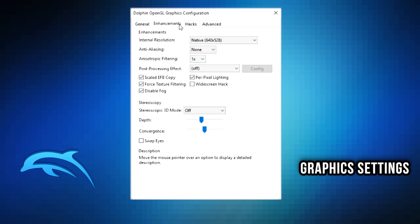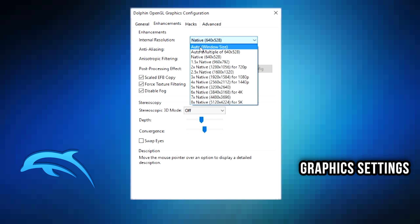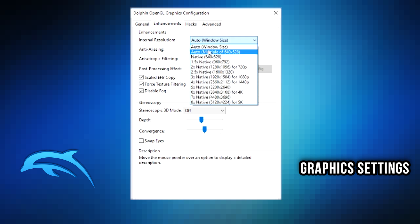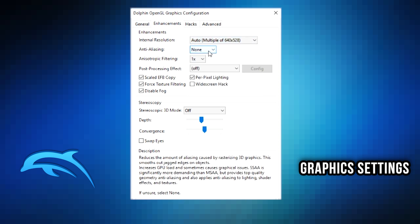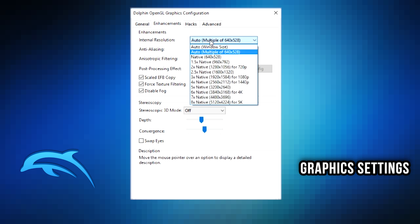Now you have enhancements. This is depending on your computer. If you do not really have the best computer, your computer may be a laptop or just a weaker machine, then you're going to want to keep a lot of this minimal. You can start to play around with this once you have a smooth gaming experience. However, just keep it at the base configuration before you start fiddling with things. At internal resolution, you can keep that auto window size or auto multiple of 640 by 528. As you start to see that it runs smoothly, if you'd like you can bump it up.